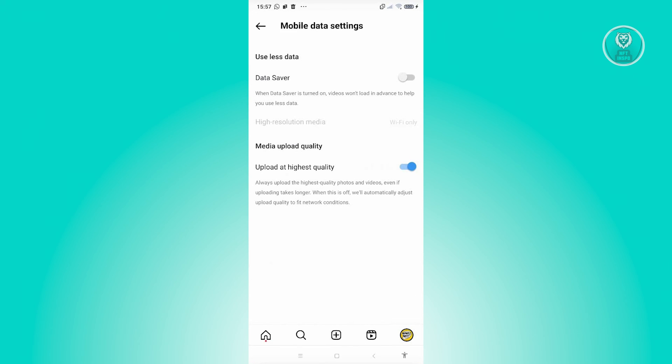As you can see, upload at highest quality is actually turned on. Sometimes turning this off can actually solve this issue. Once you've done that, see if that solves the issue.